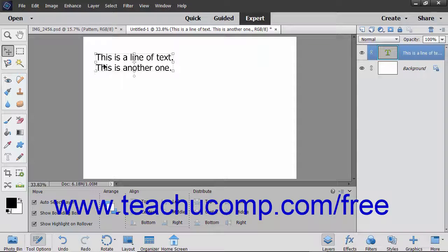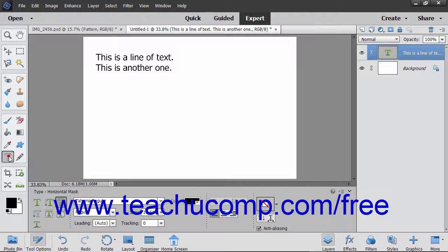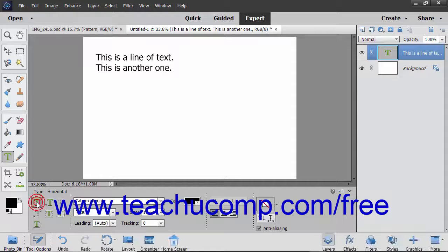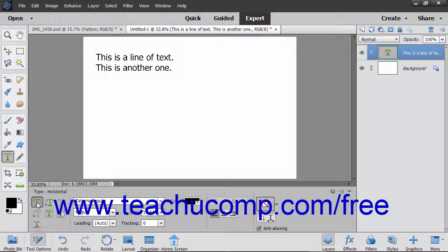To warp text in a text layer, first select the text layer to warp. Select the Type tool used to create the text within the Toolbox and the Tool Options bar.